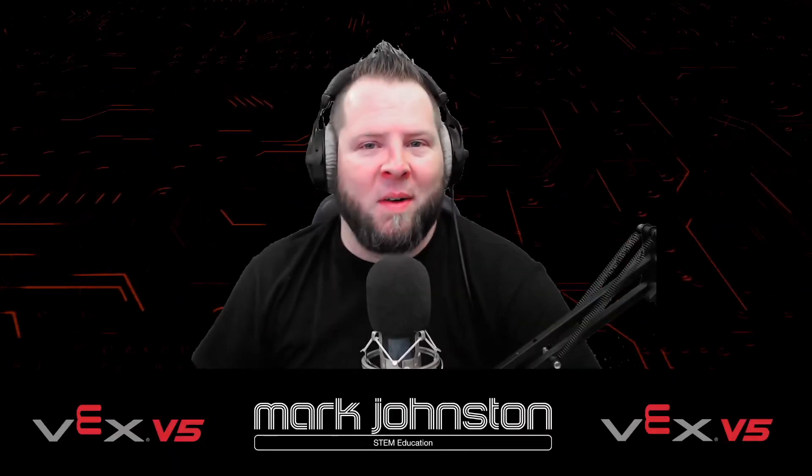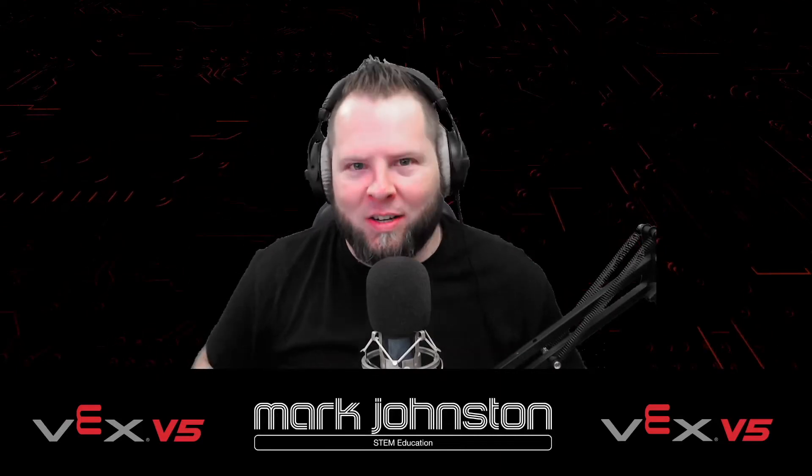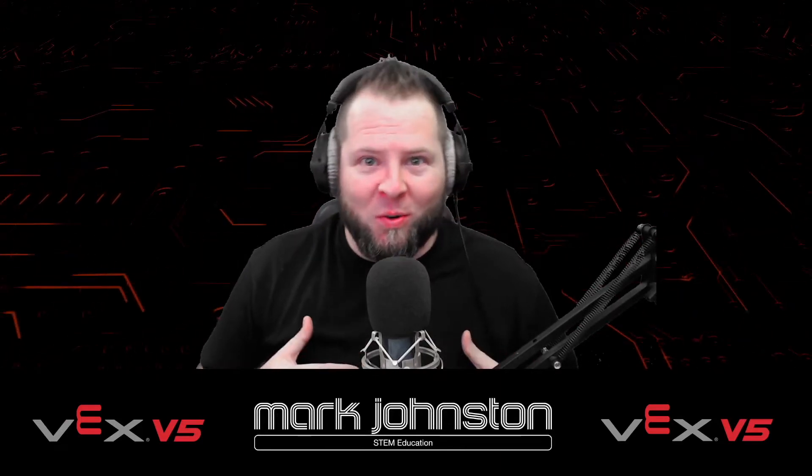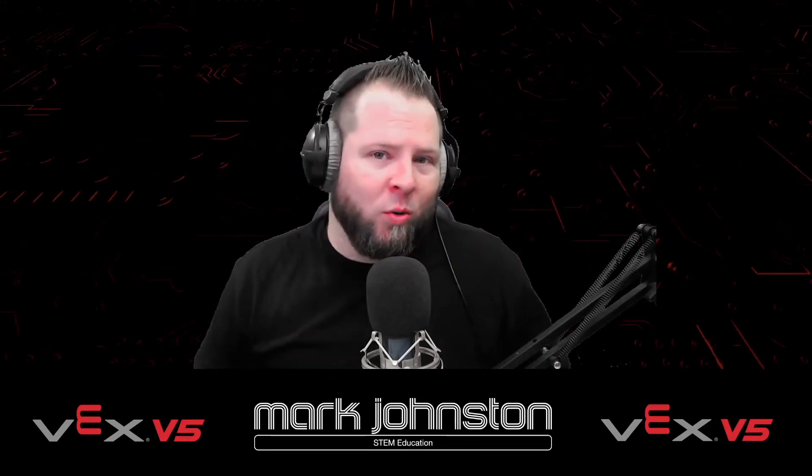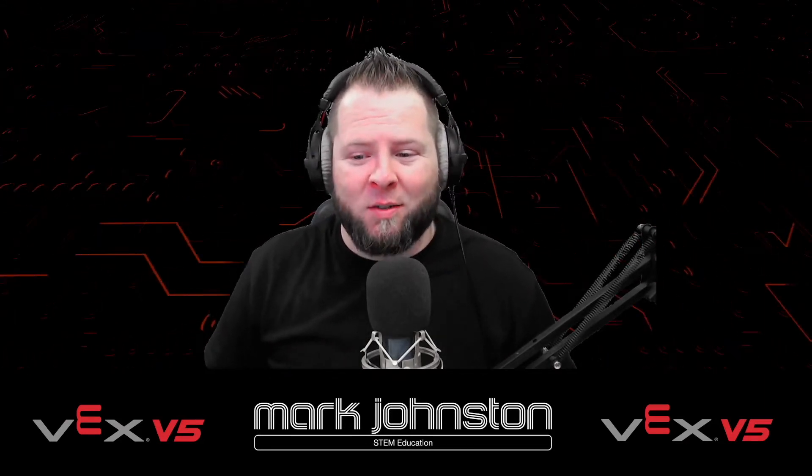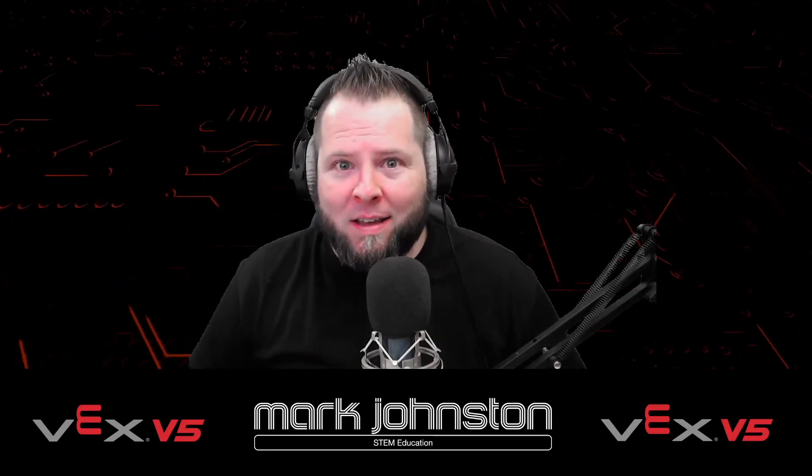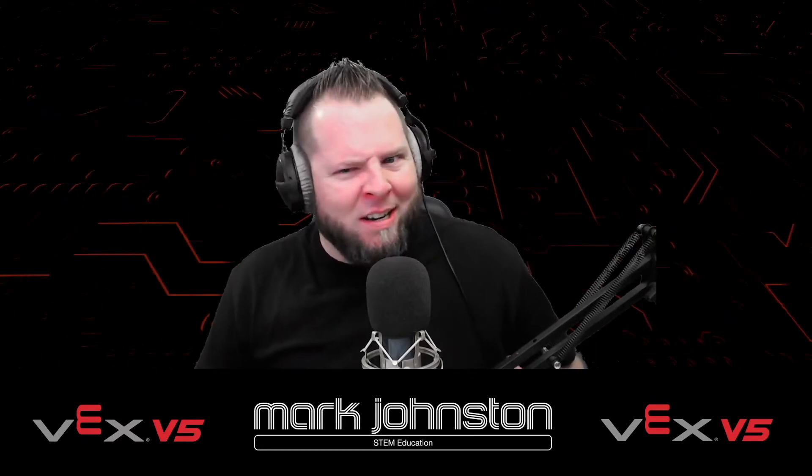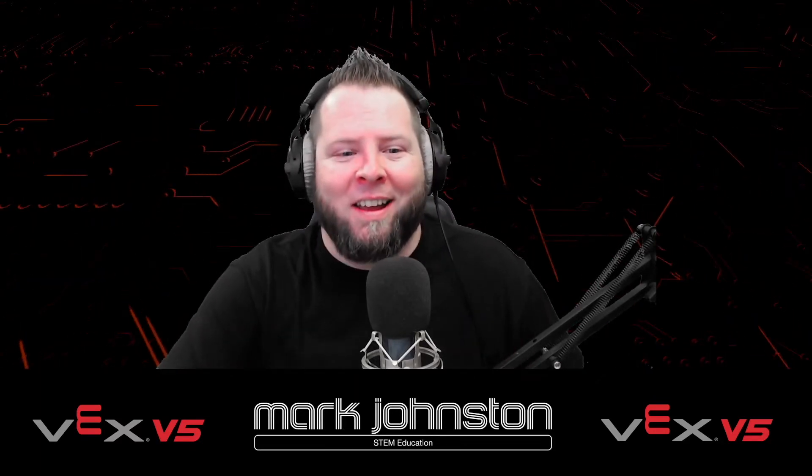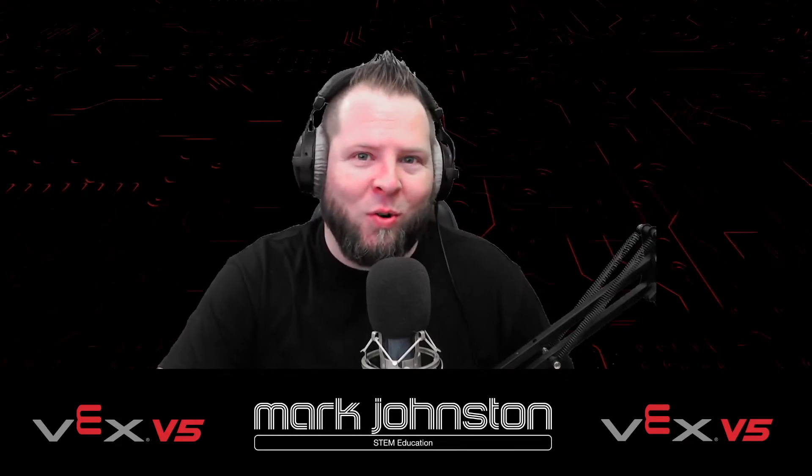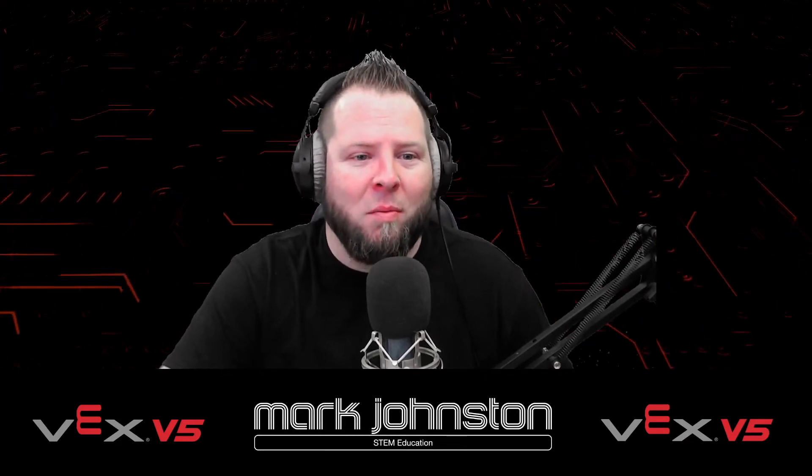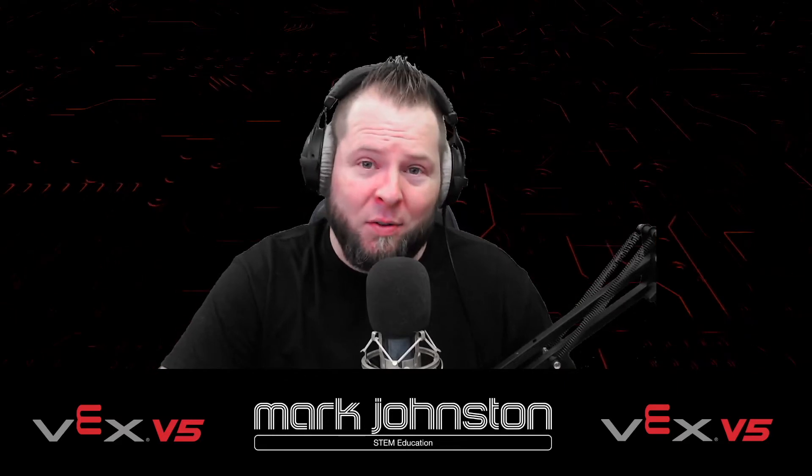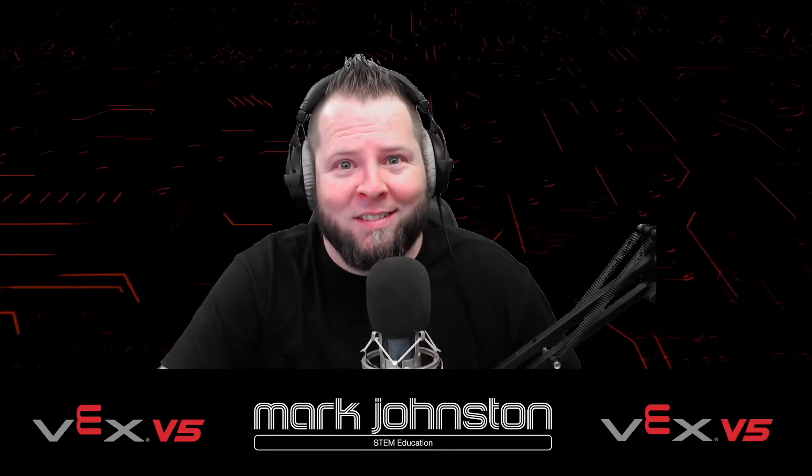Howdy folks, my name is Mark and I do STEM education. Today I want to share with you something that is really cool with the VEX V5 system called the GPS sensor, or the Game Positioning System. I think you're really going to enjoy this brand new thing from VEX, so without any further ado, let's go ahead and get into it.